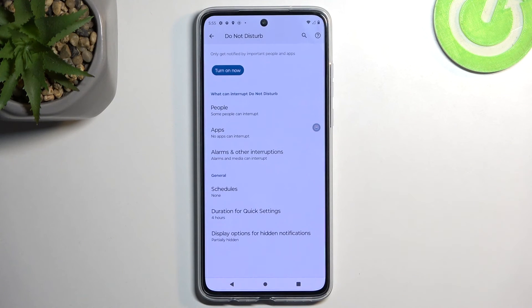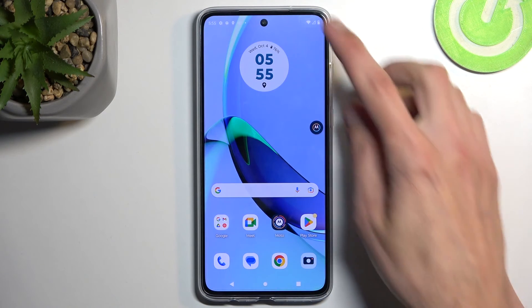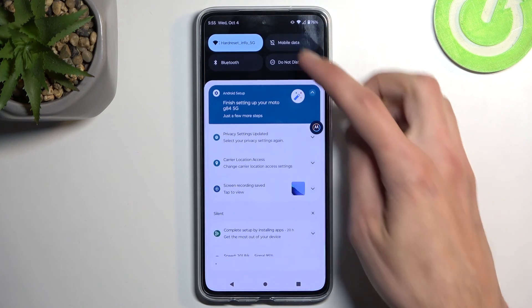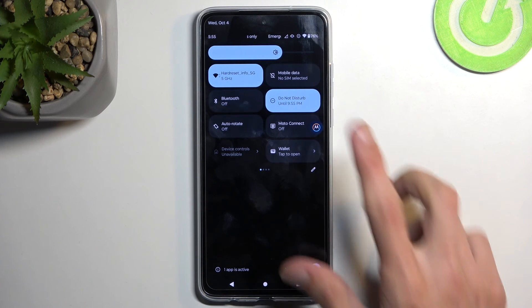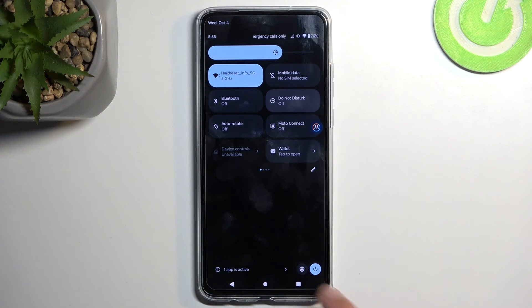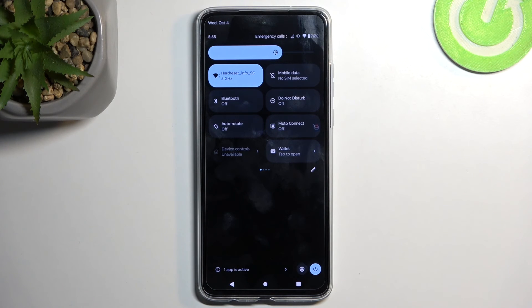Those are all the options I consider important. You can obviously go over all of them and customize them to fit your needs. Once it's all set, whenever you want to enable the mode just tap on it — and that's it. Once you're done with it you can tap on it again to turn it off, or if you set it up the same way as I did, you can also wait for the timer to run out, which will turn it off automatically.